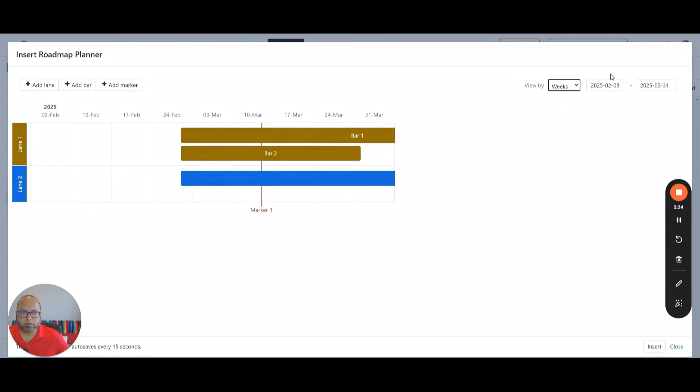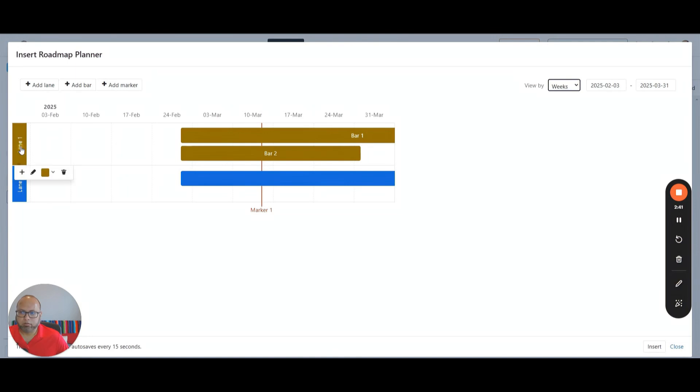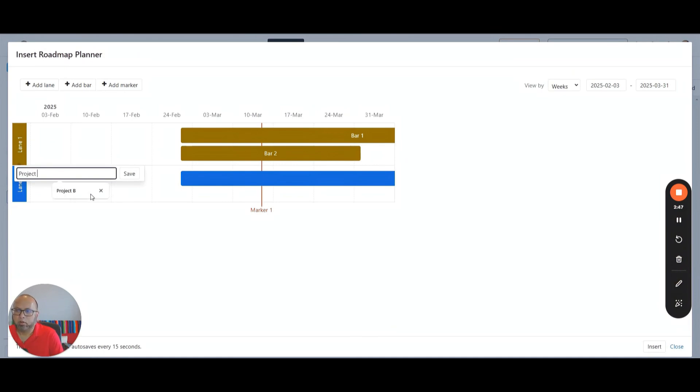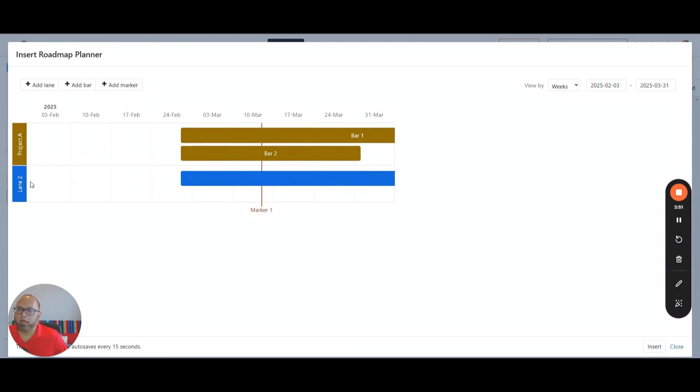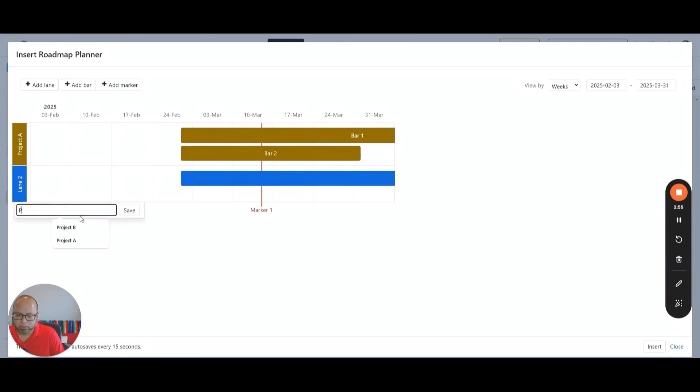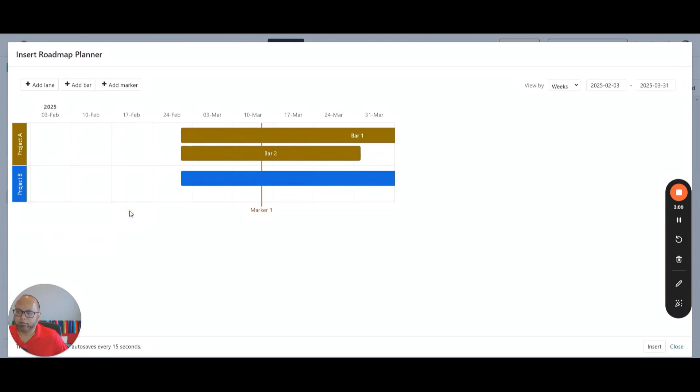After I have decided the timeline start and end date, I'll go over here and click on this default name called Lane 1. I'll click on this pencil and change this to project A. And I'll change this one by clicking on this pencil and change this to project B. Then save. So I've got two projects.